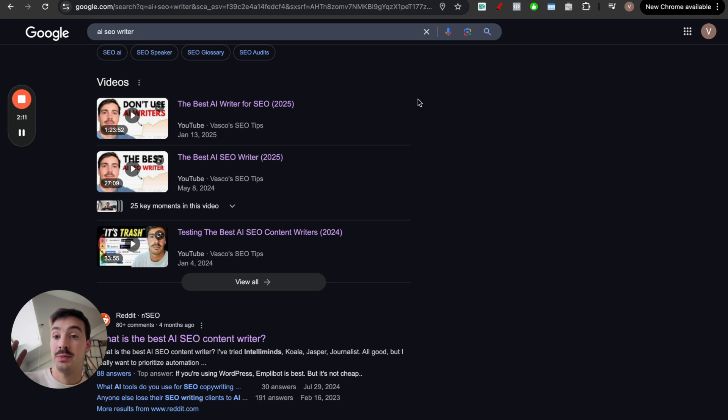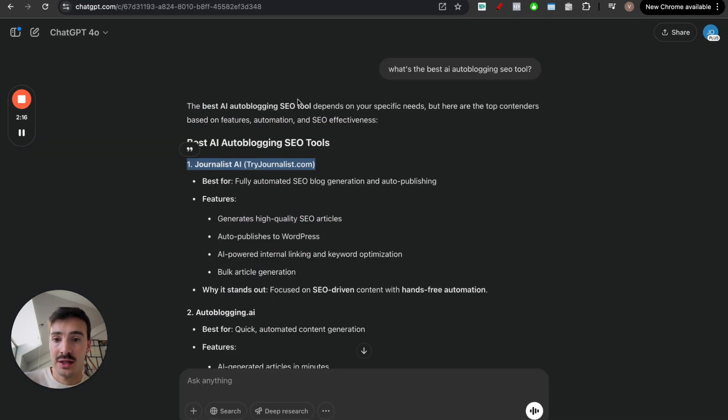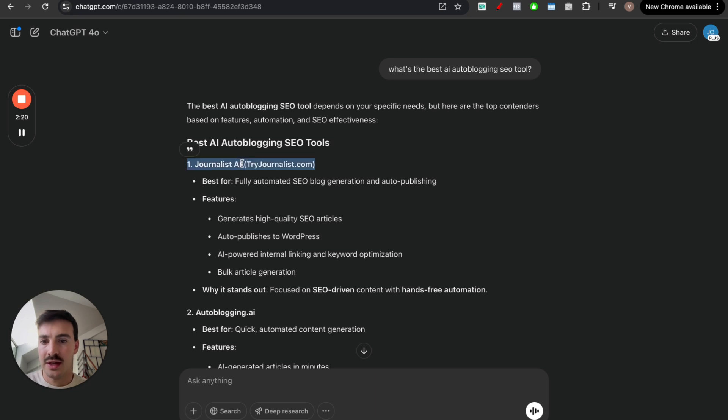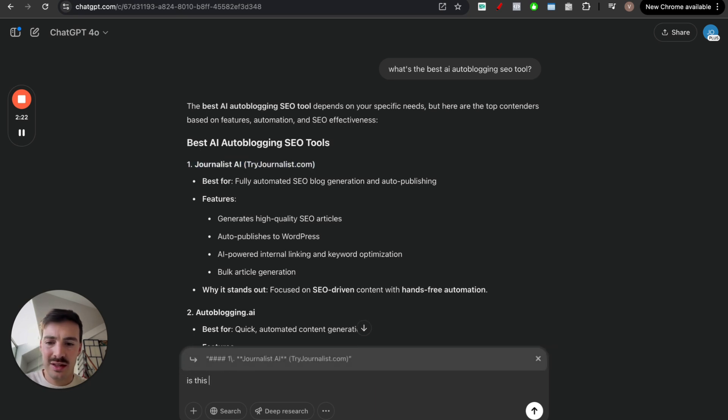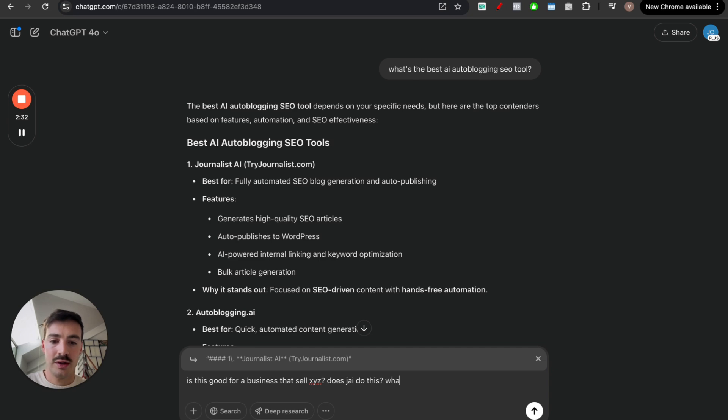Now, there's been a shift in these few months, I guess, where users now prefer something like this, where they can chat back and forth. For example, I can say, I can take this, and I can say, okay, is this good for a business that sells XYZ? Does Journalist AI do this? What's the price?